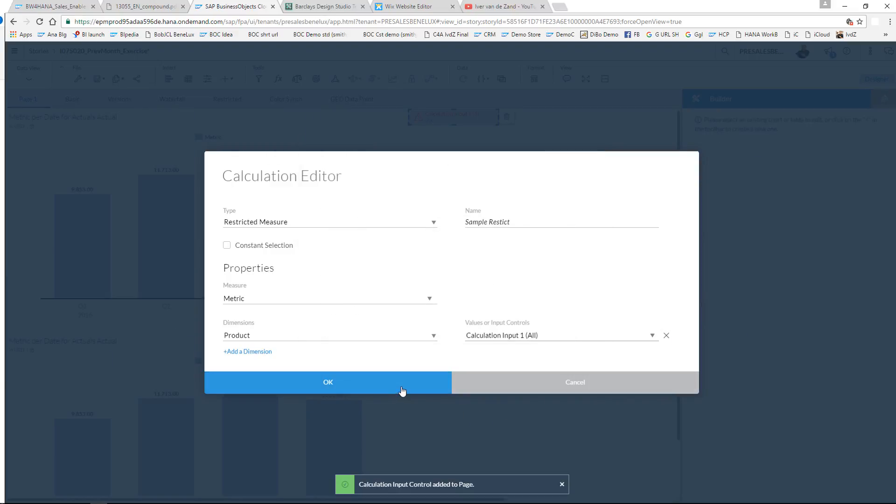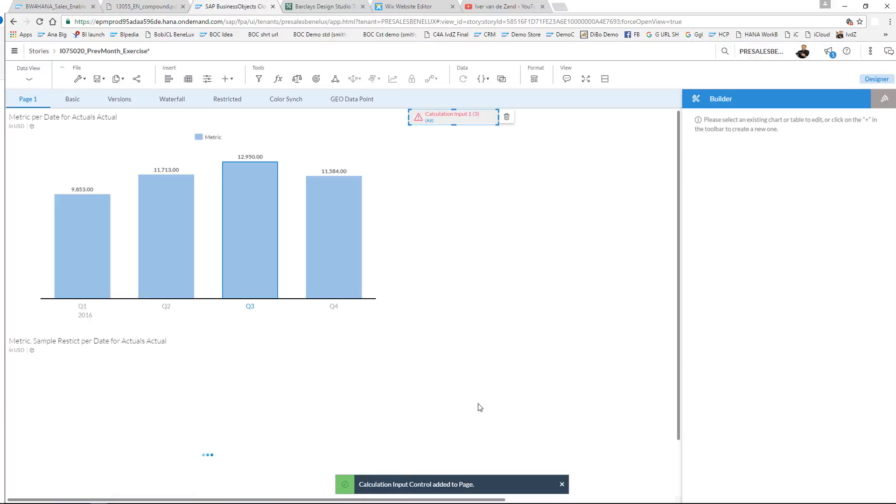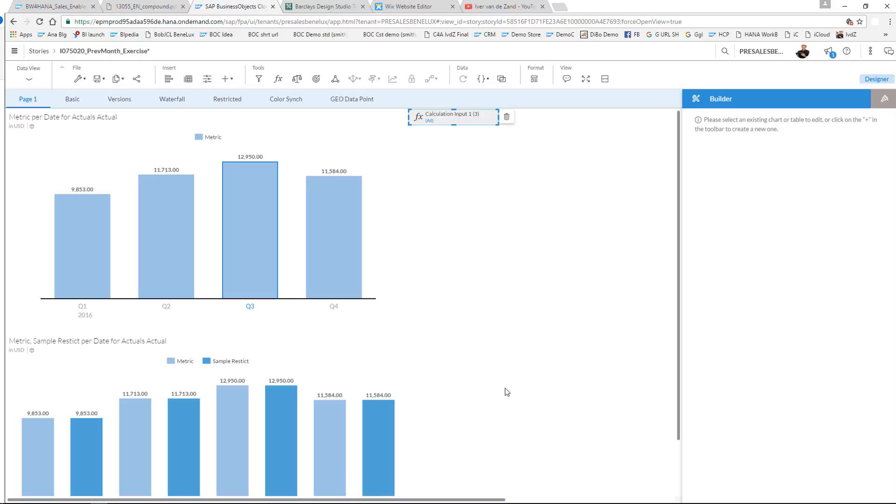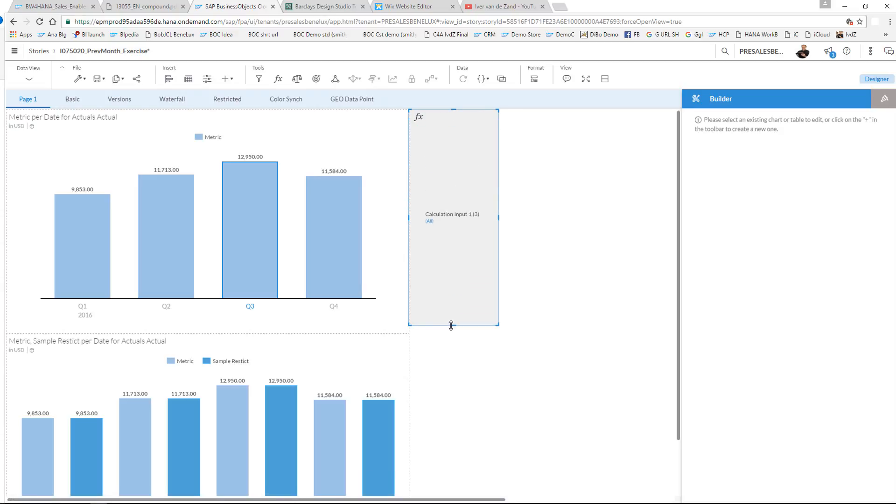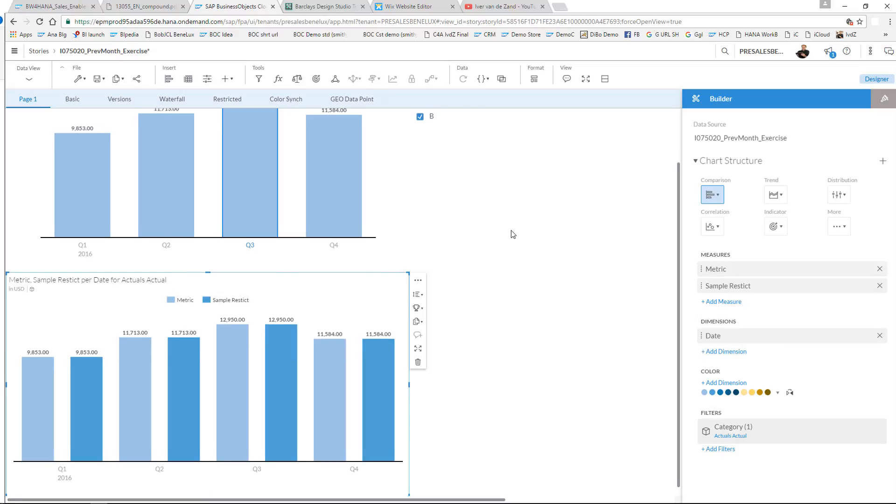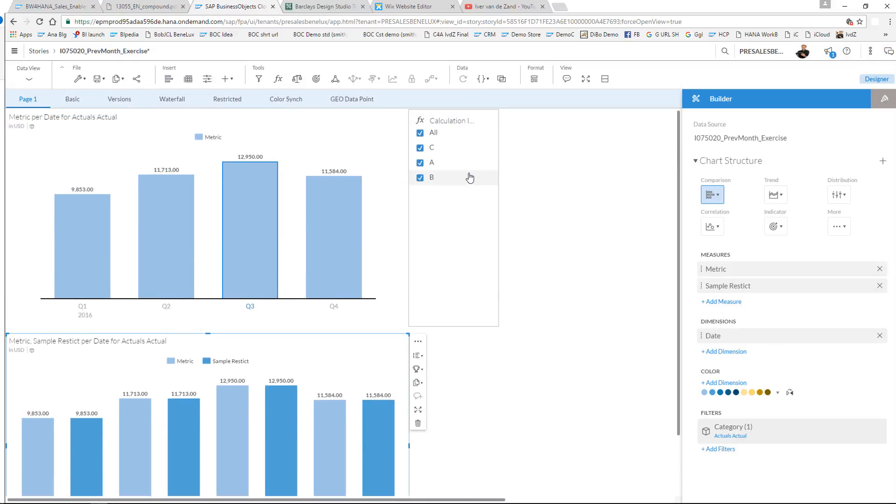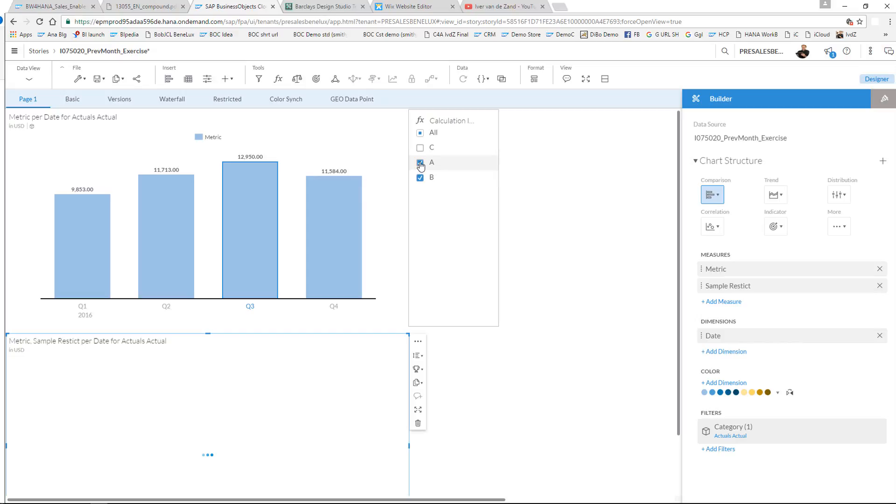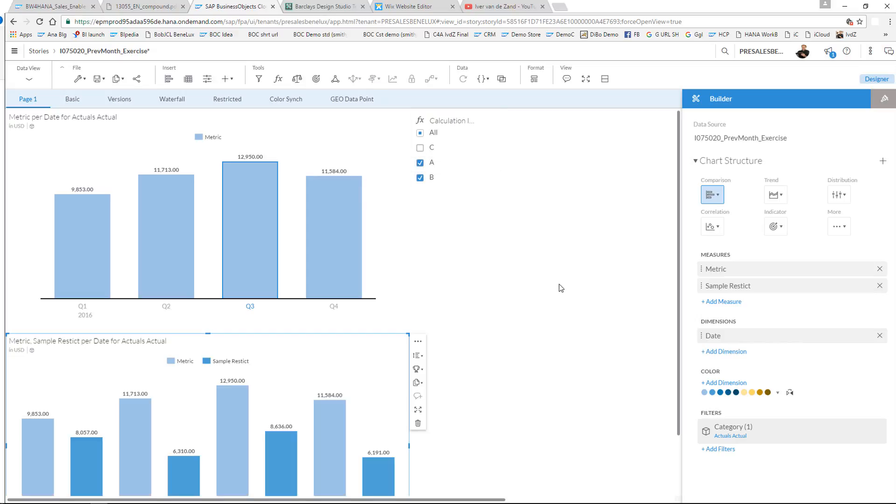I OK this one, and now you can see that my new chart is in here. As you can see, it has the sample restrict metric applied. And if I now start unticking, you will see that